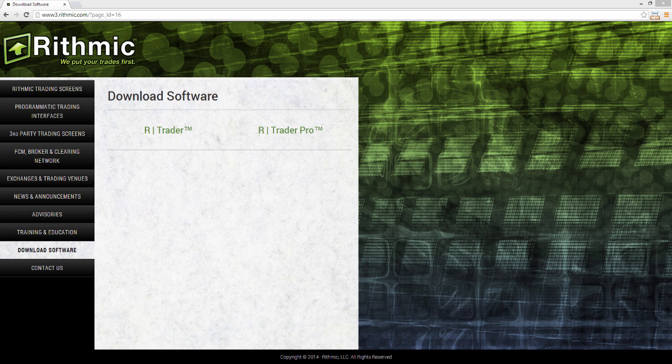The first thing we need to do is download and install RTrader on our PC. Once we complete the user agreements and self-certification, we don't need to have RTrader on our PC, and as such, you may uninstall it after.